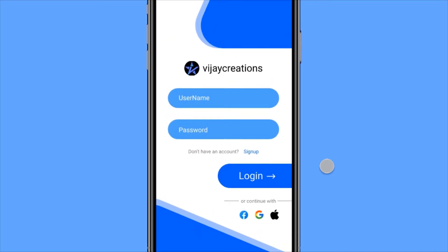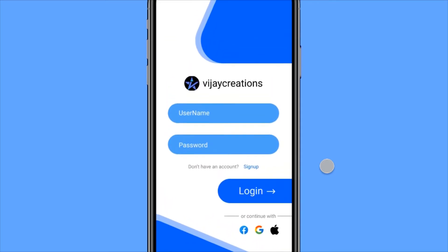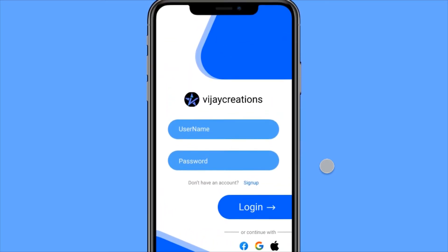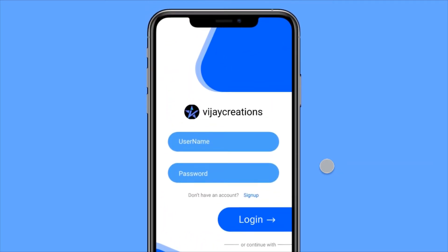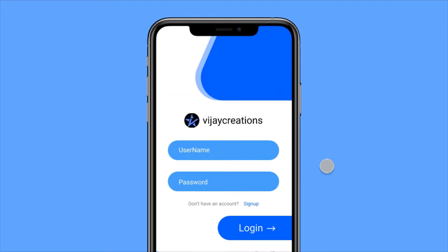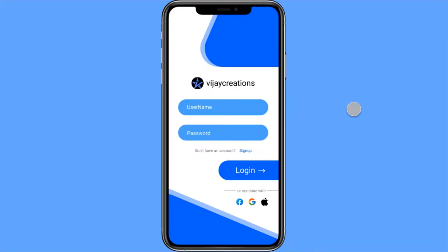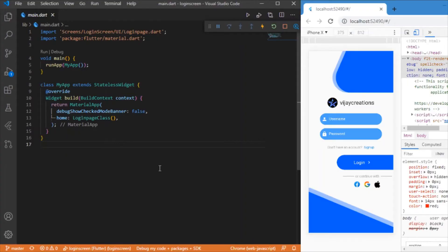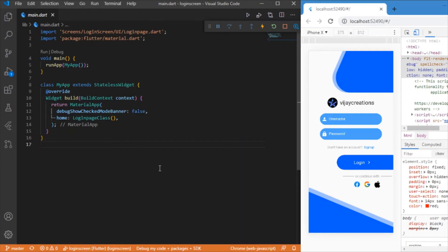Let's get started. Hey everyone, welcome back again to one of the Flutter tutorials. In this video we bring to you this login screen UI which we have designed and developed using Flutter and Dart.